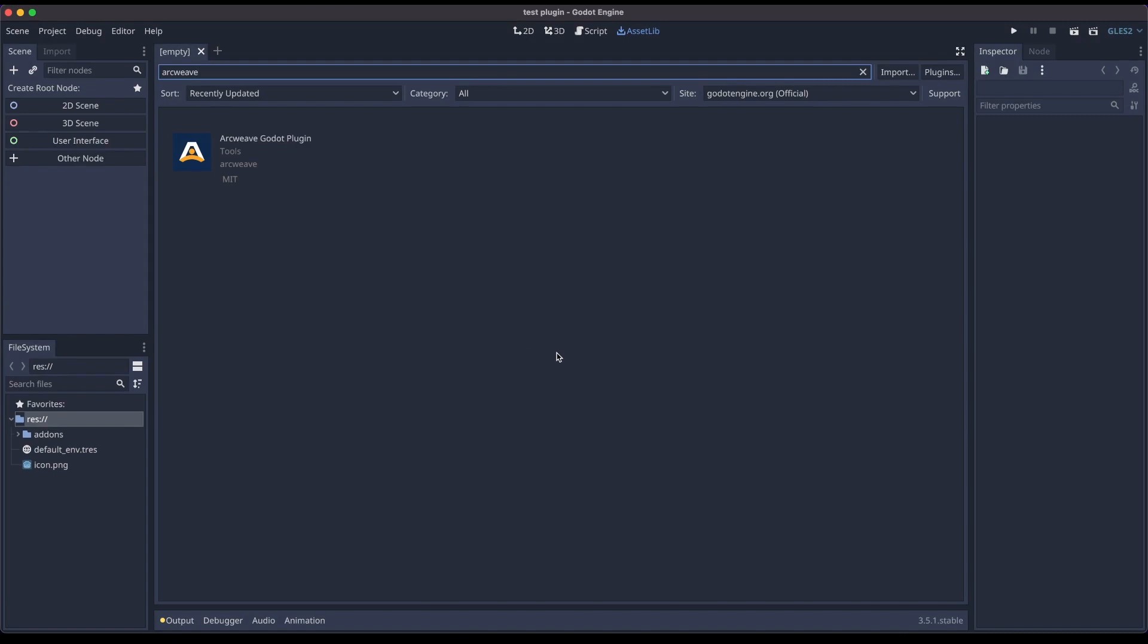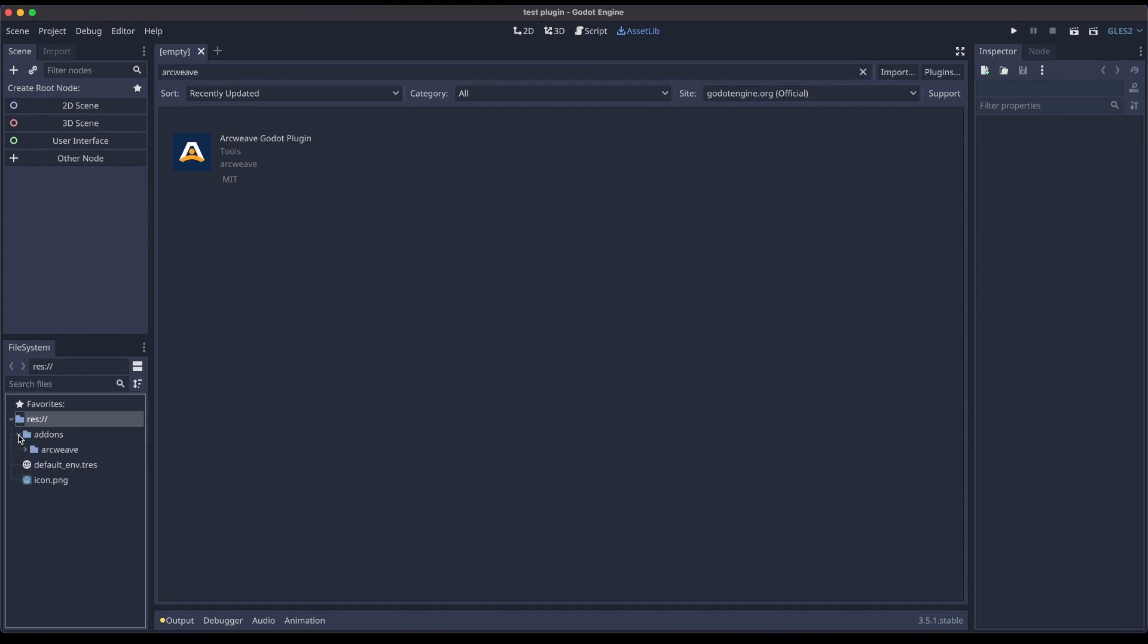When we install a plugin, Godot creates a folder called add-ons, this is a convention of Godot, and this is where all plugins go in any project, and here is our plugin.